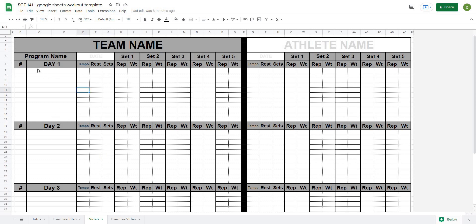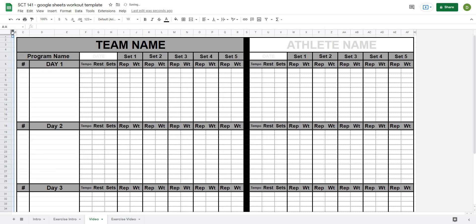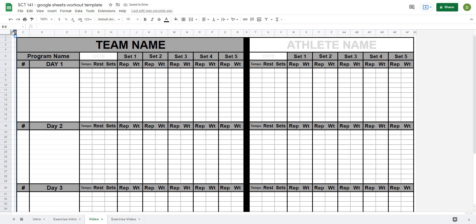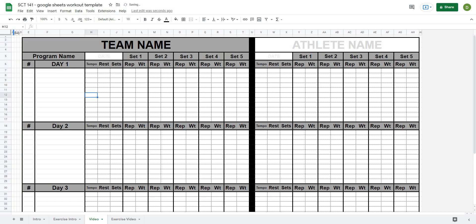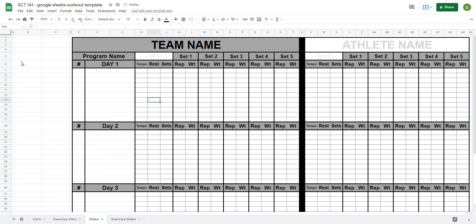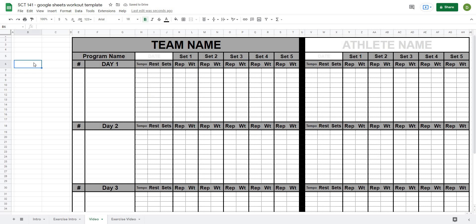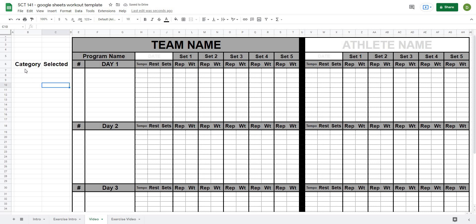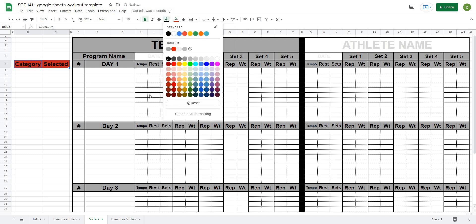To get started, the first thing I want to do is create a little space on the left hand side for the selector. I'll right click at the top and insert a column, then select both columns, right click and insert two more columns. I'll make columns B and C a bit bigger, and I like to have the headers 'Category' and 'Selected' — this is where I'll create my checkboxes. I'll make these red with white font to distinguish them from the actual template.